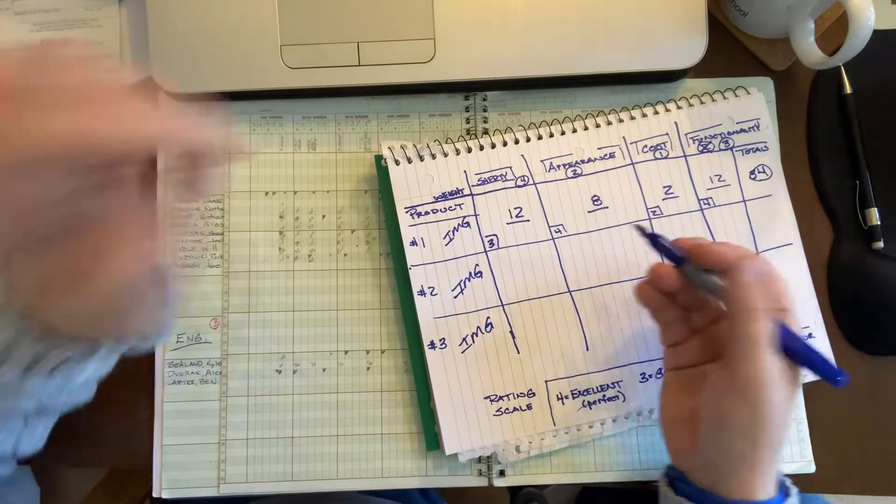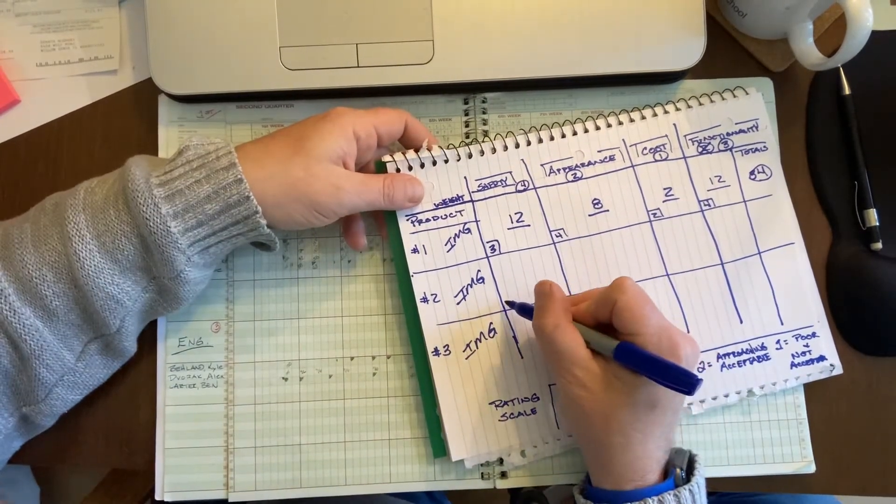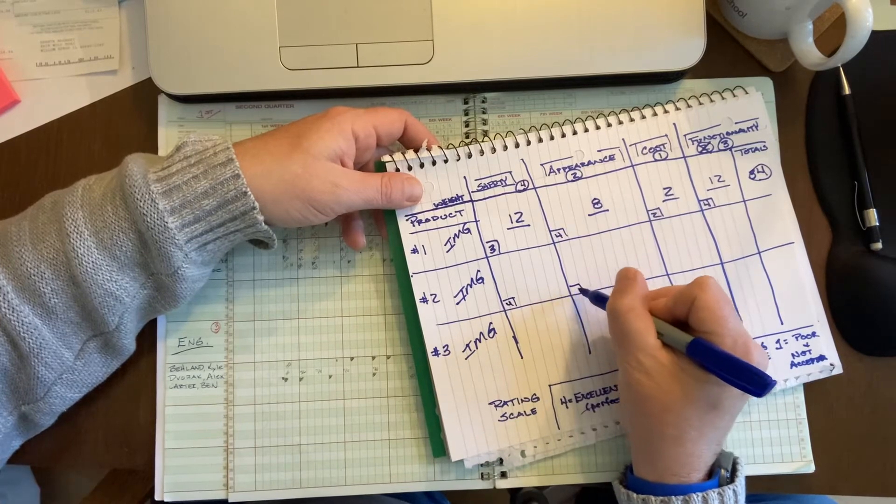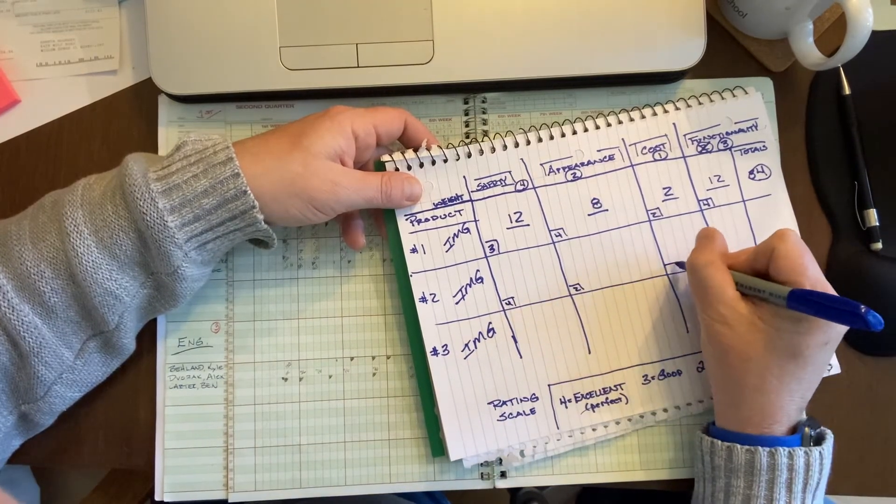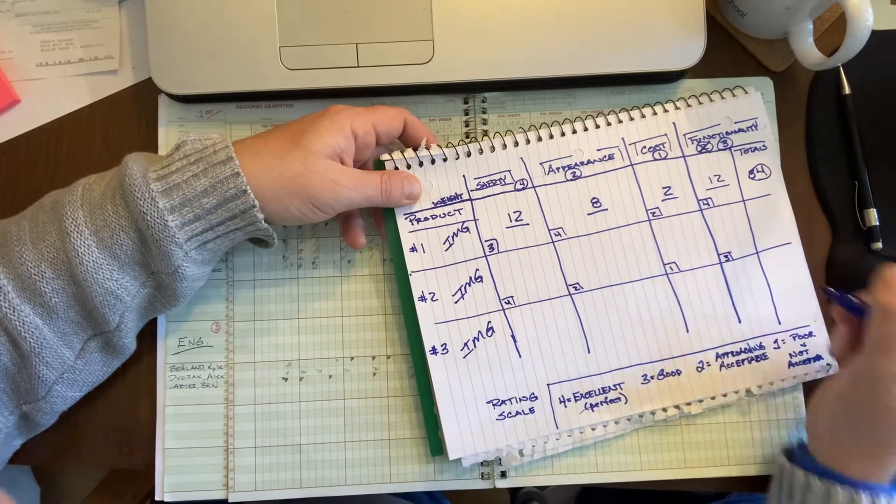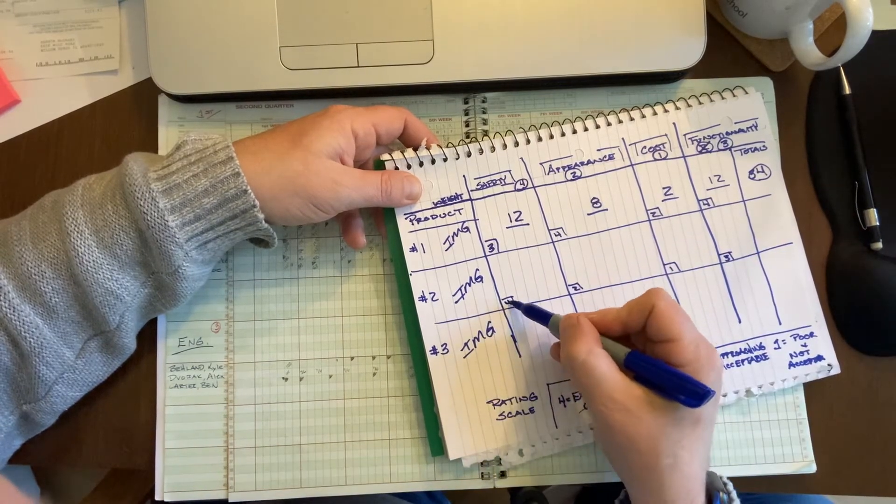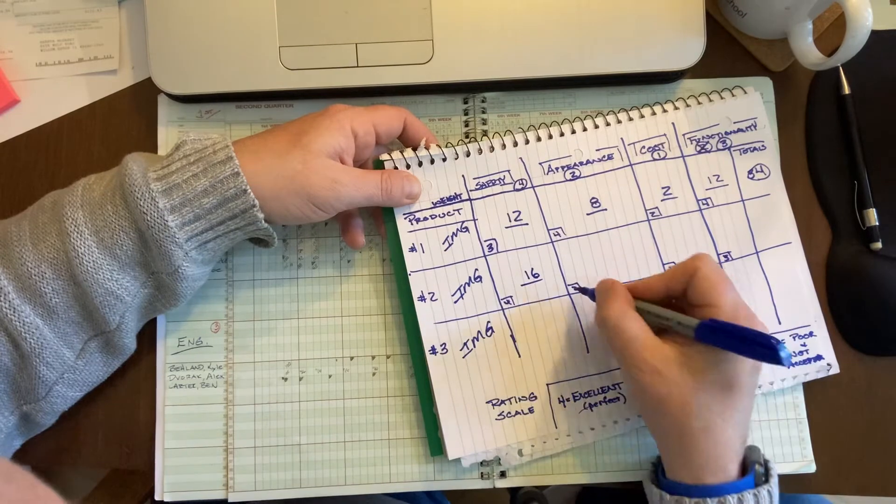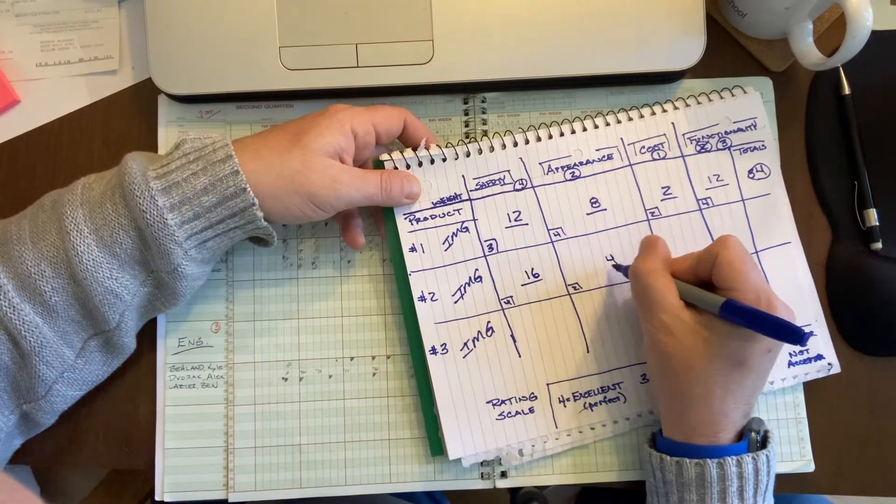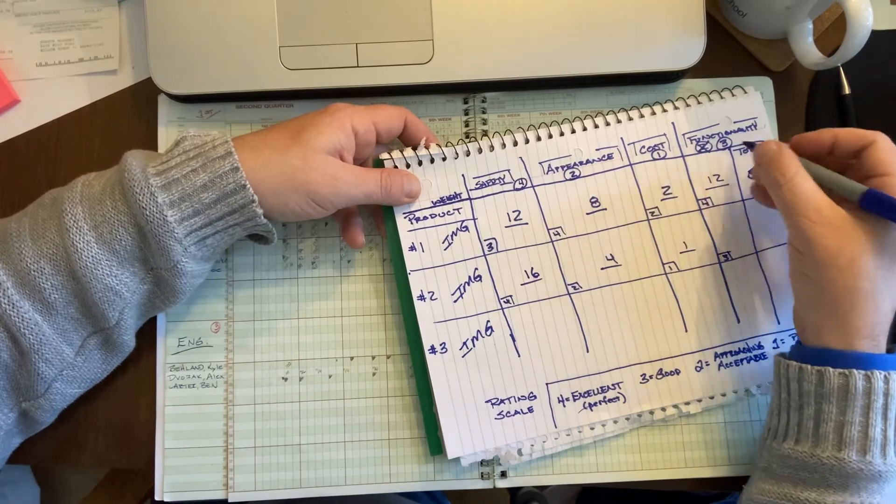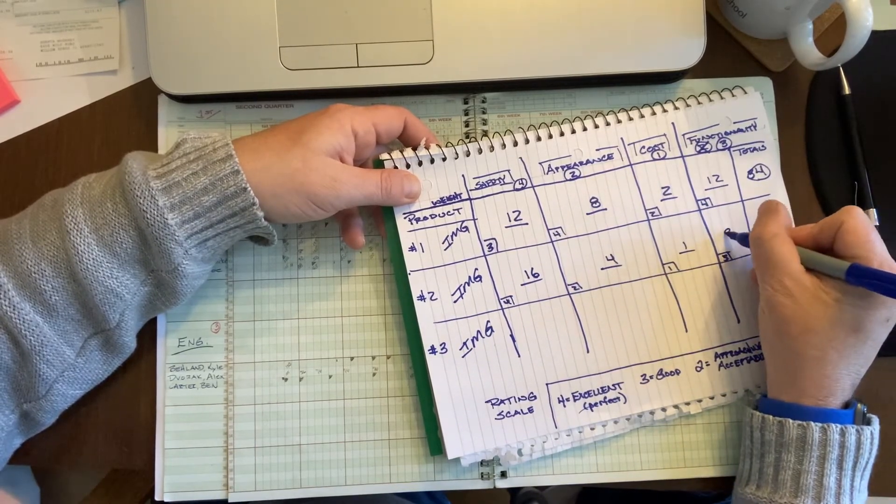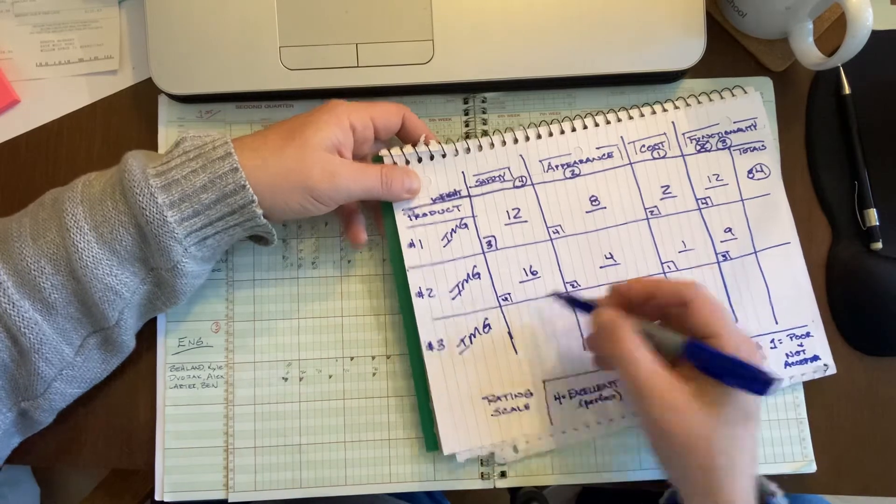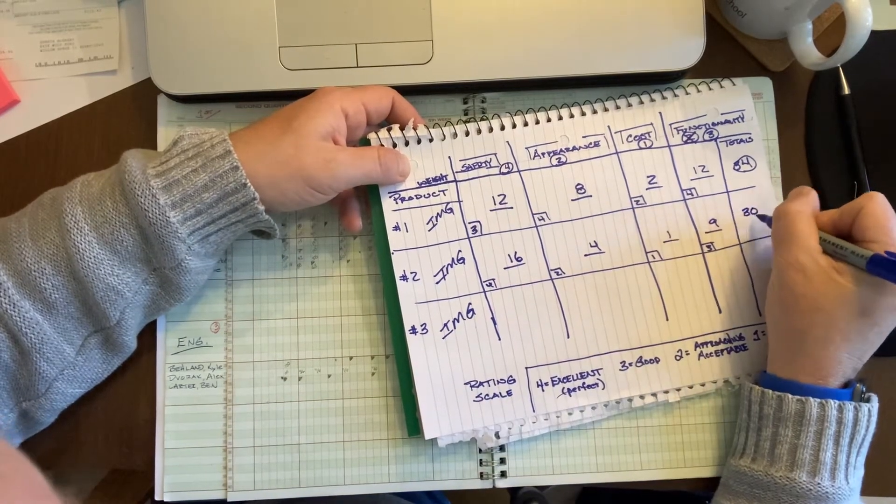And then you move on to product two. Maybe this one scores a four. I'm just making this up. And then maybe this one scores a one and this one scores a three. So again, you use that multiplier. Four times the weight, so that score is 16. Two times two scores four. One times one scores one. And three times three scores nine. And then you add these up: 10, 26, the score is 30.